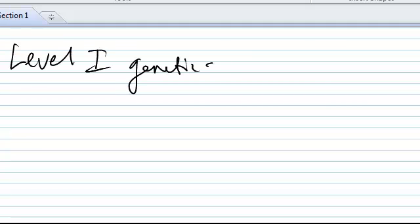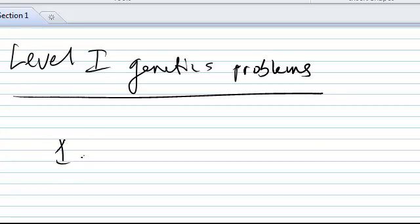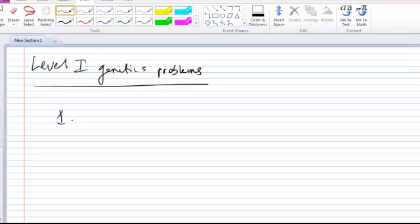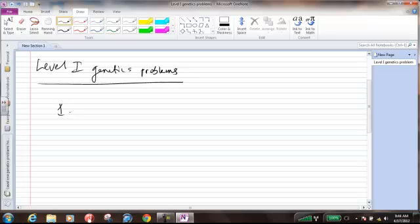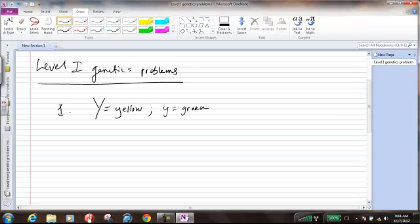This is level one genetics problems, specifically problem one. Let's read through this — hopefully you have page 59 with you as I'm doing this. It reads: in peas, yellow seed color is dominant to green. I'm going to use capital Y for yellow and lowercase y for green — capital letter for the dominant, lowercase letter for the recessive.